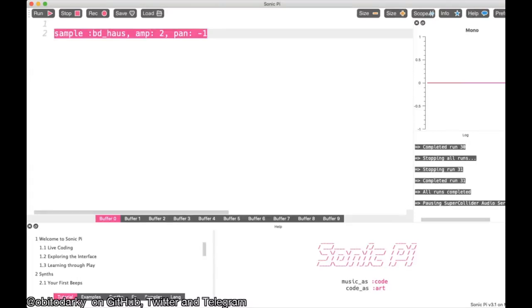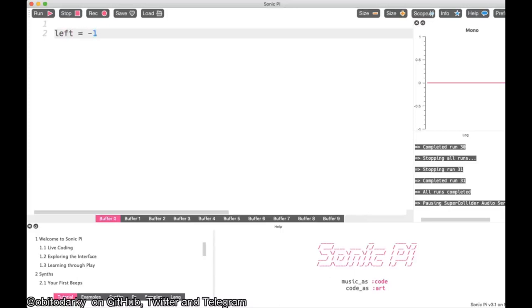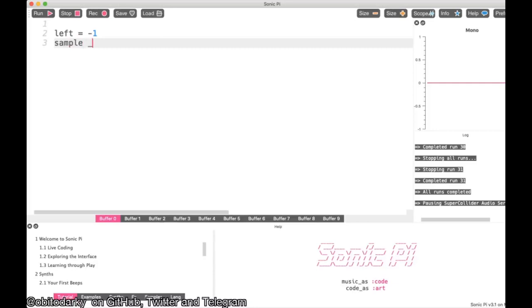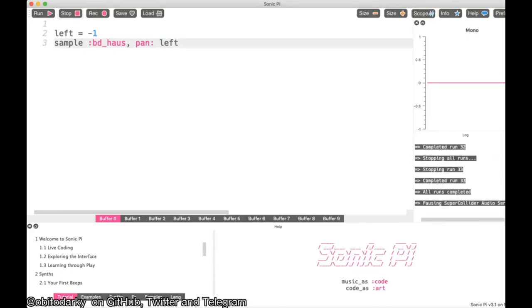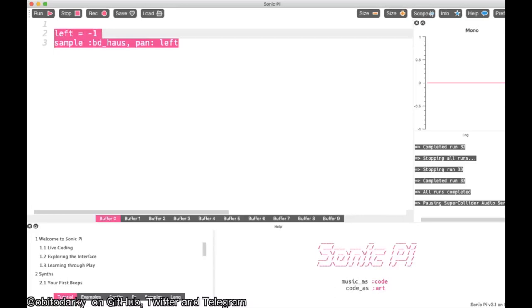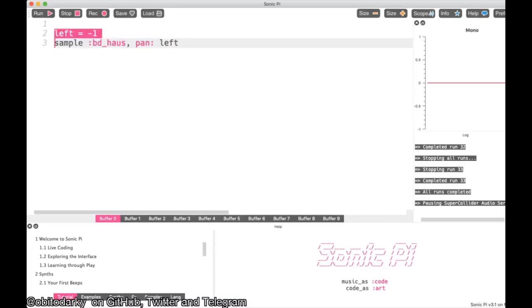You can also assign variables. Actually you can do a lot of basic programming. I'm going to name a variable `left` and give it a value of -1, then use it in my sample's pan parameter. Now I want to play this again and again, and rather than typing it forever, I can use loops.